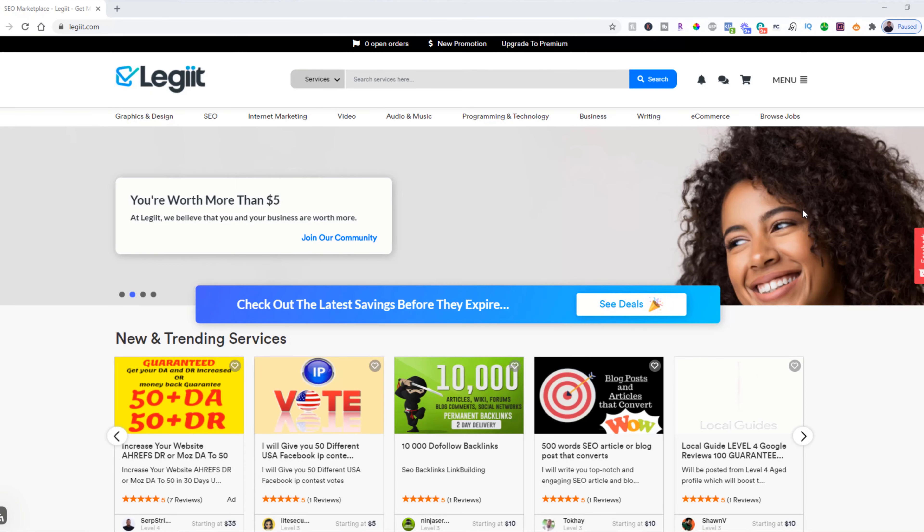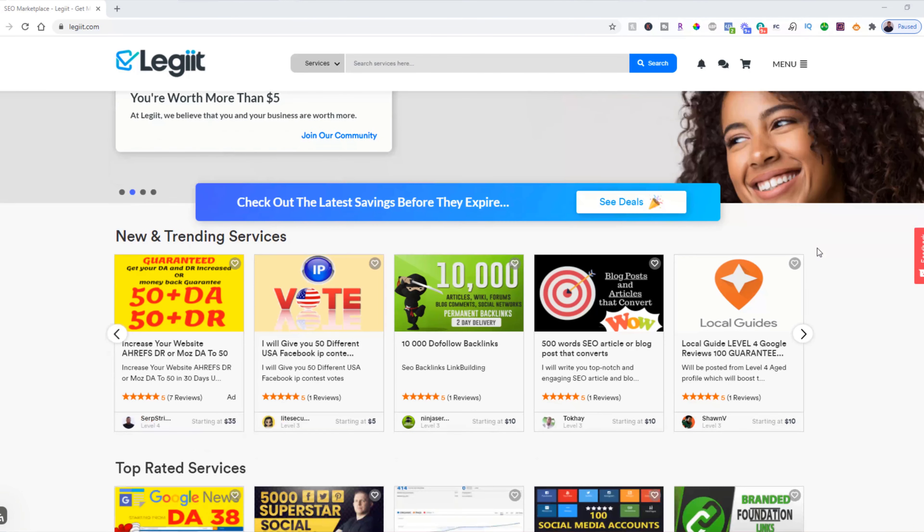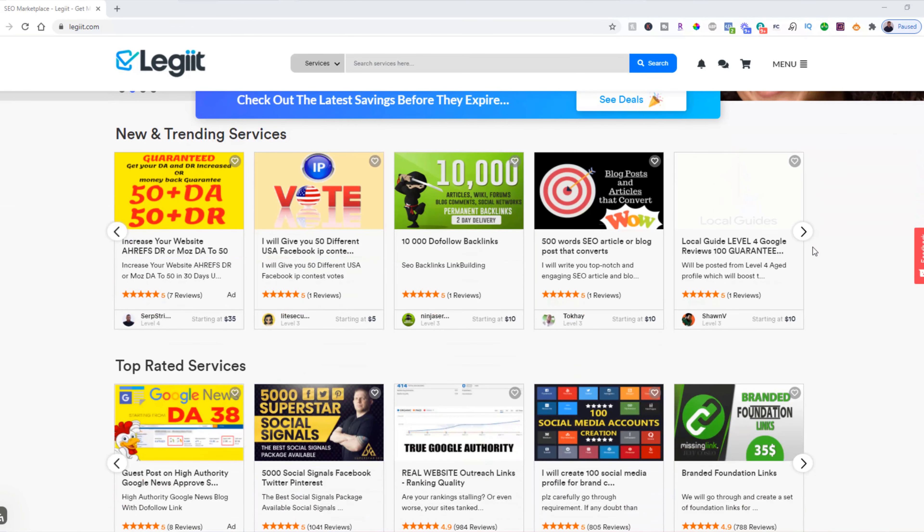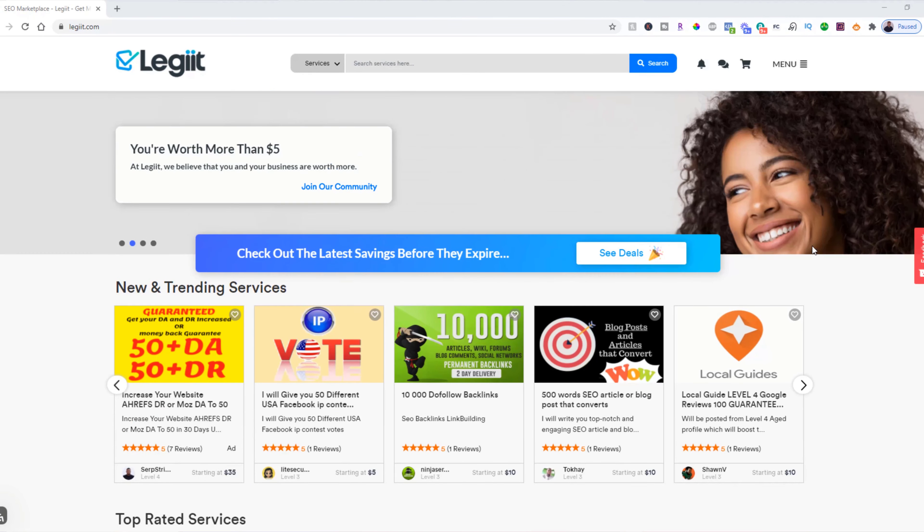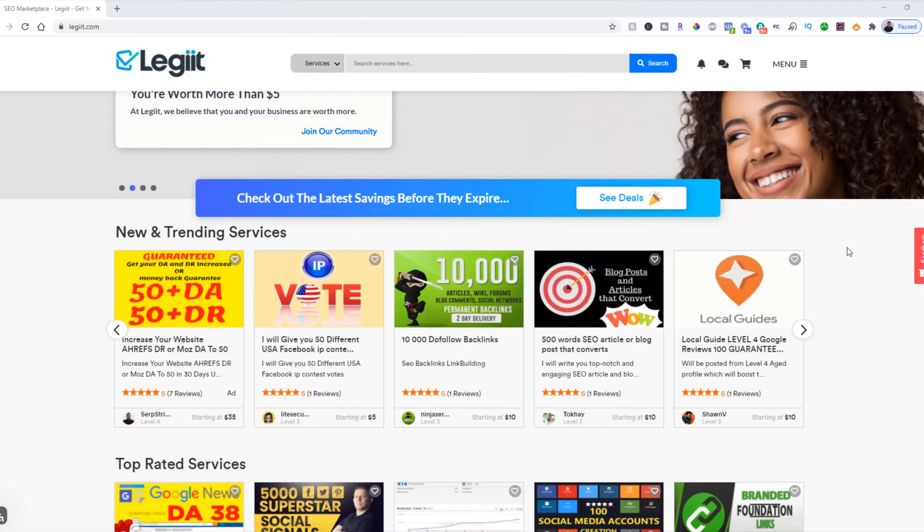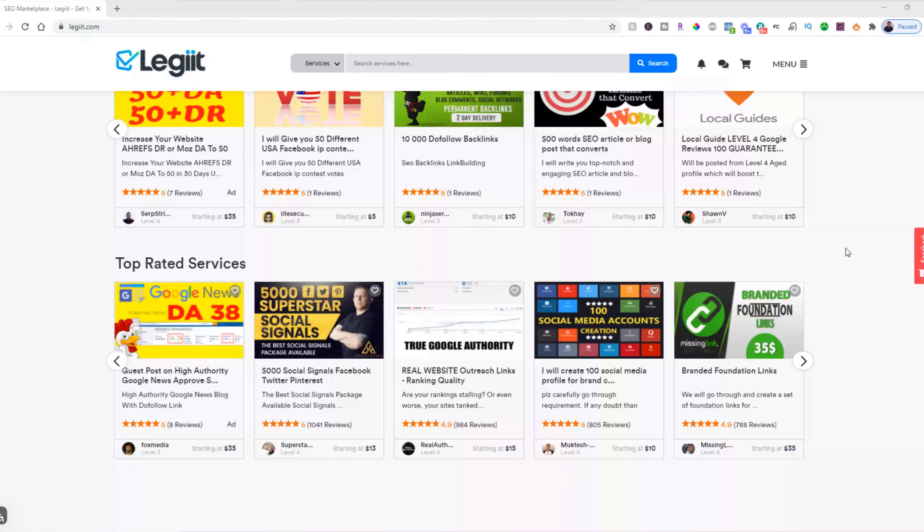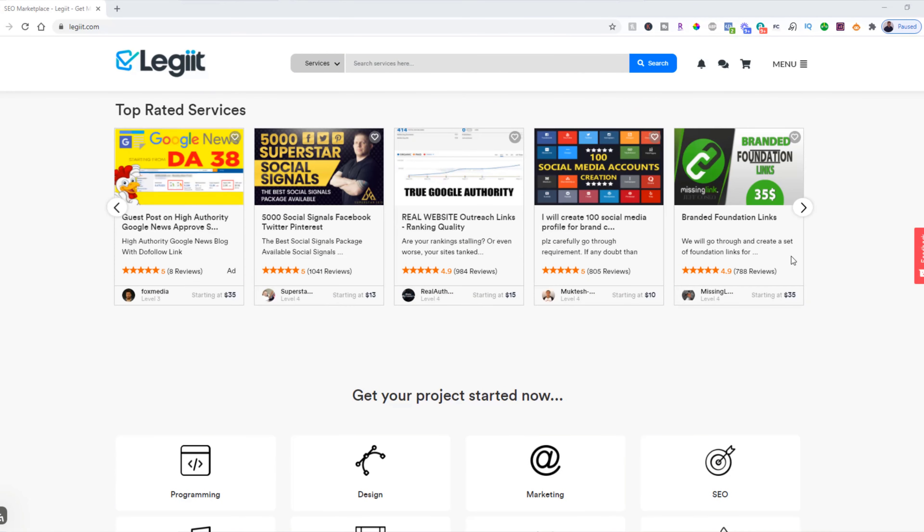Making a purchase on Legit. You're going to come to the Legit homepage and log into your account. Then you're going to browse our various sellers and services until you find one that you find interesting.